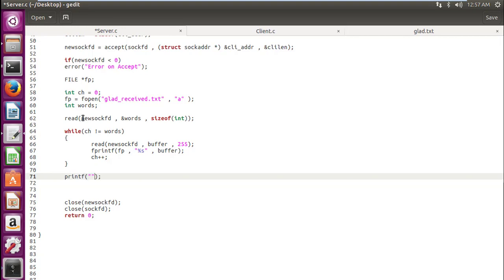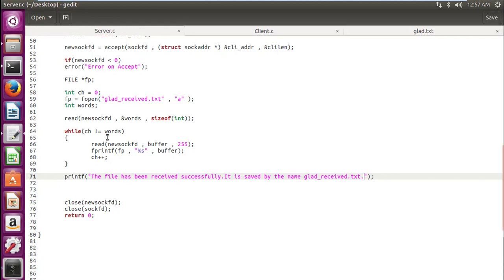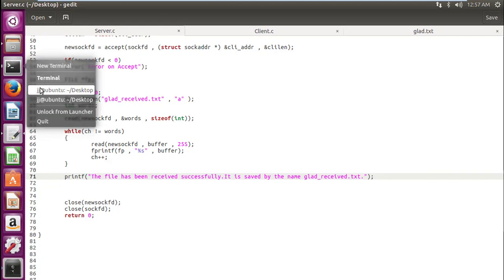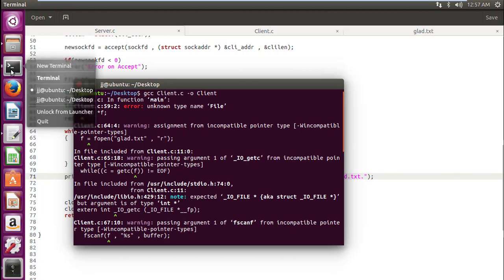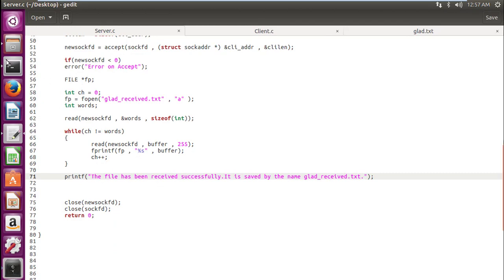Okay, so this is it guys, we have completed our code. But just to make it a little user-friendly, we will write this down: the file has been received successfully. It is saved by the name glad_received.txt. So whenever operation is complete this message will be there. So let's compile this code. Hopefully—I think it doesn't look like this terminal. Let's close this terminal. It's horrible to see this.